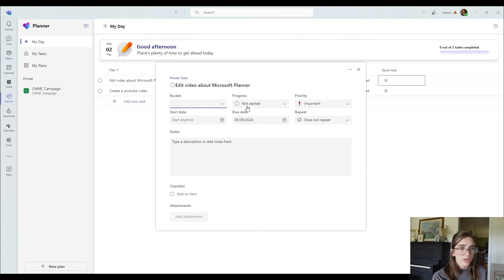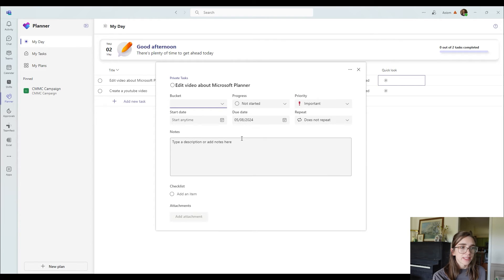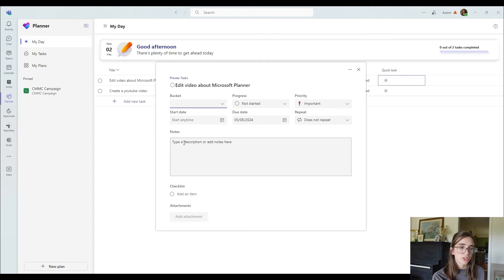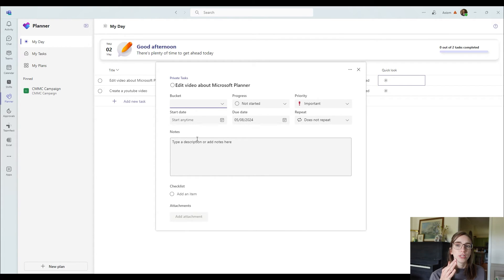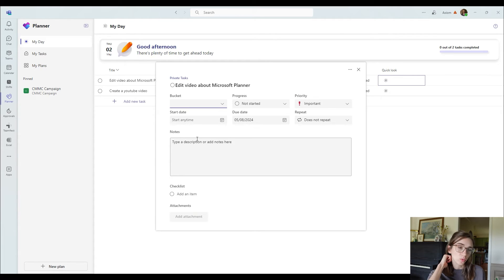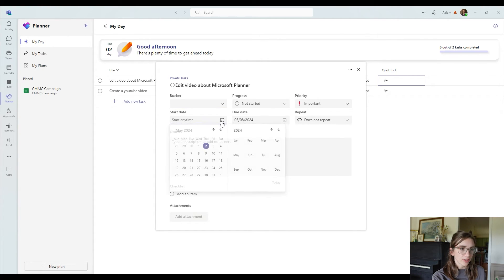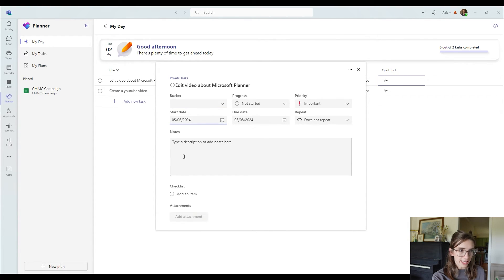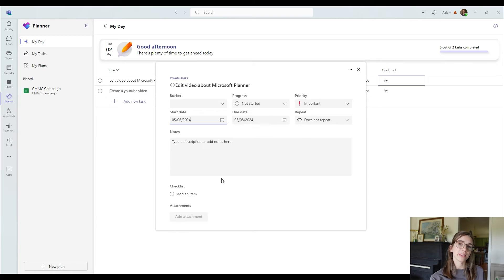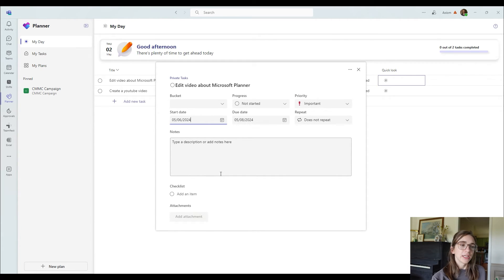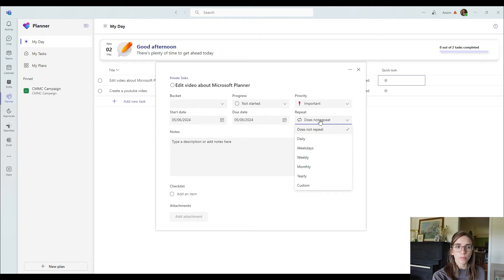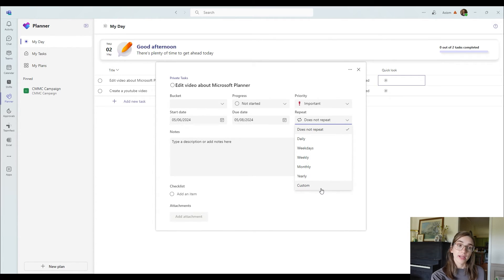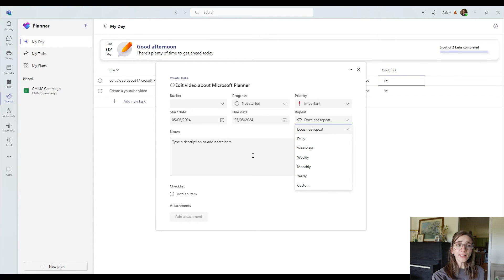Then you've got the progress again, the priority again, something pretty cool that they've added is the start date. So let's say that you wanted to wait on this task to start until next week. What I can do is I can click on this and say that I want to start it on Monday. So now it has the start date and when it's due by. And you can also choose if you want to repeat it either daily on the weekdays, weekly, monthly, yearly, or a custom repeat time.